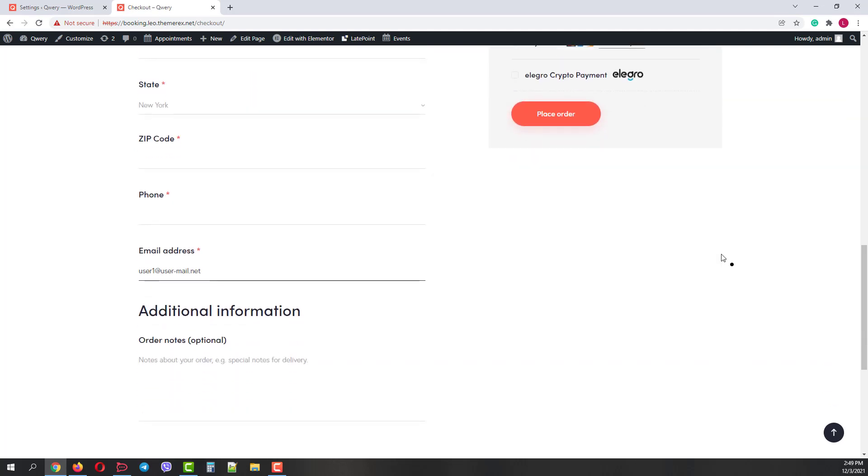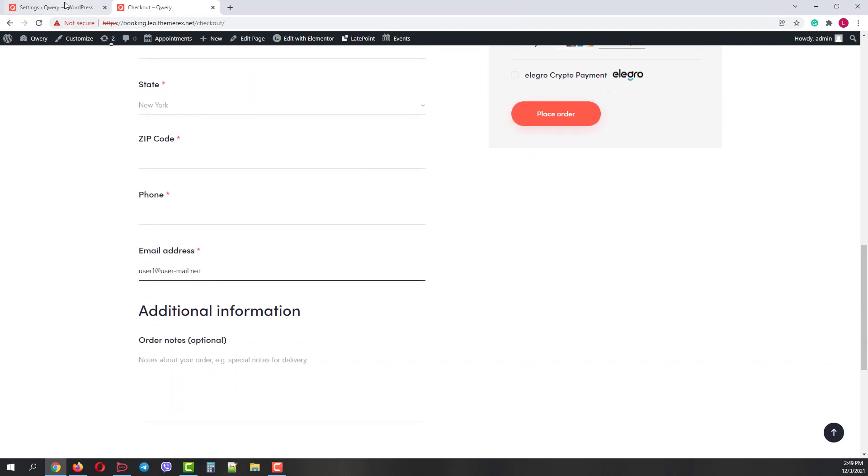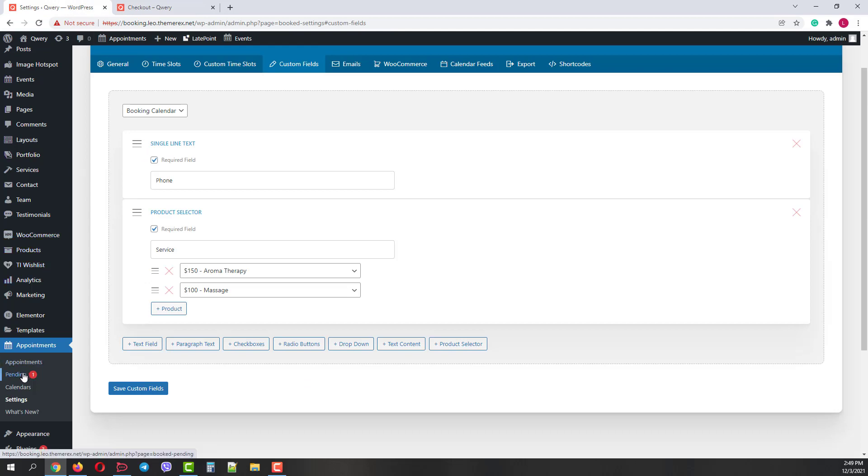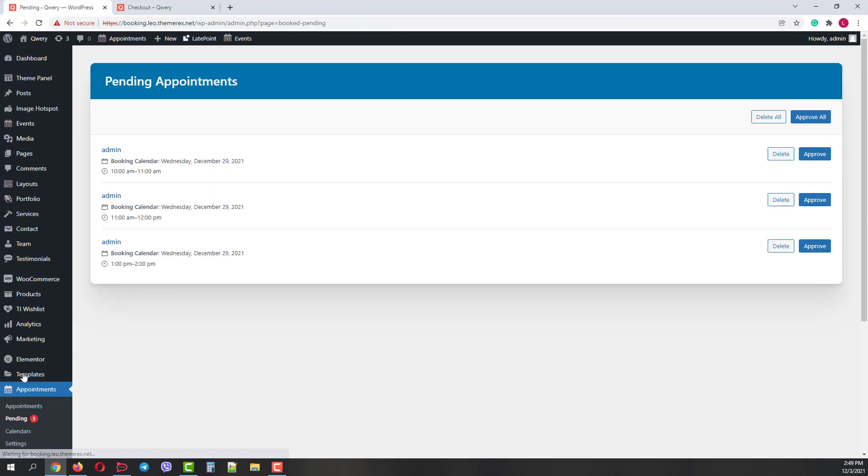Now if we go back to the Pending Appointments menu, we can see all the pending requests there. You can check, Customize, Approve or Delete them.